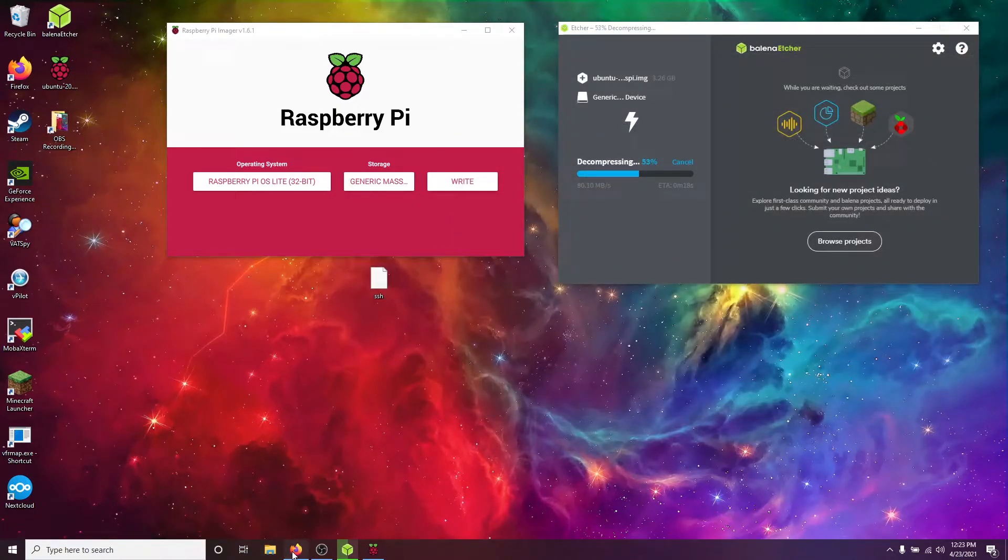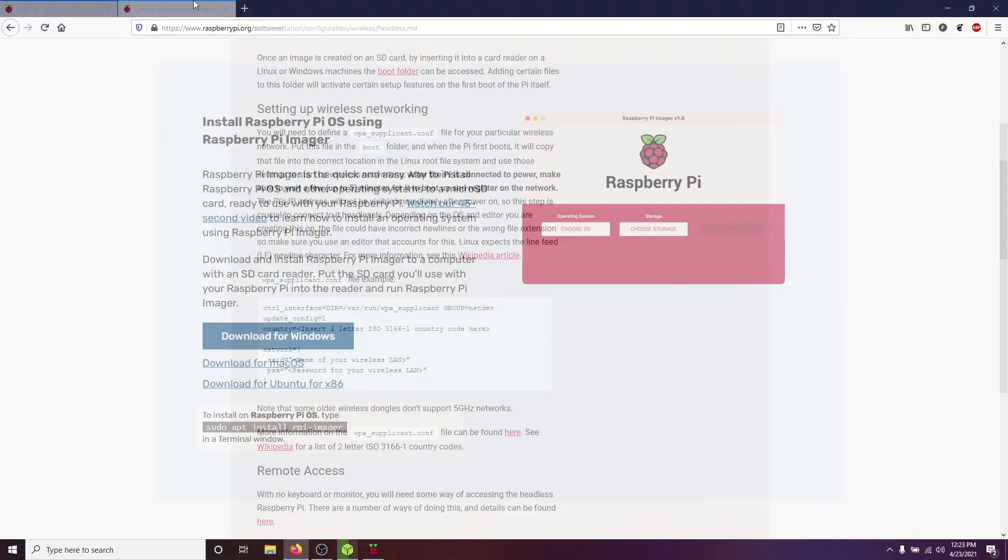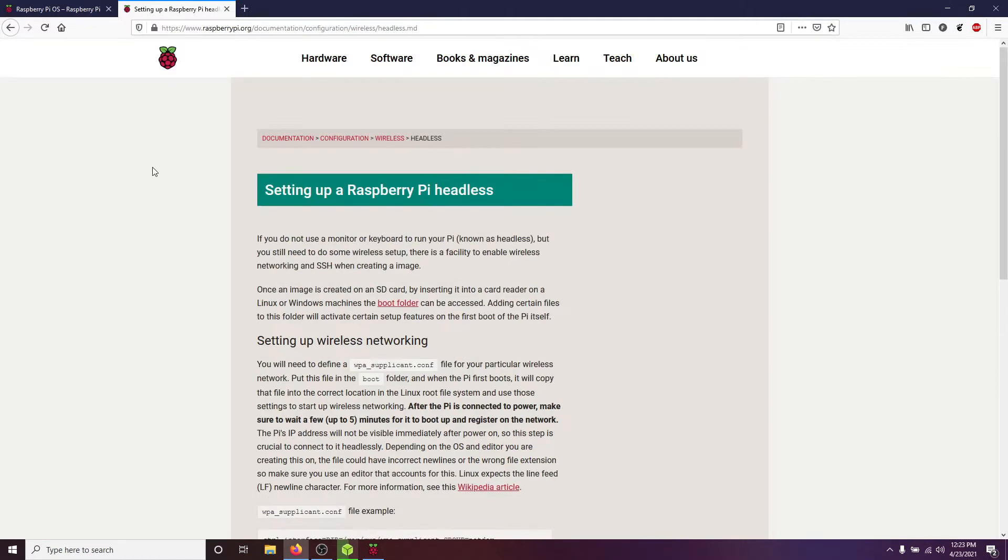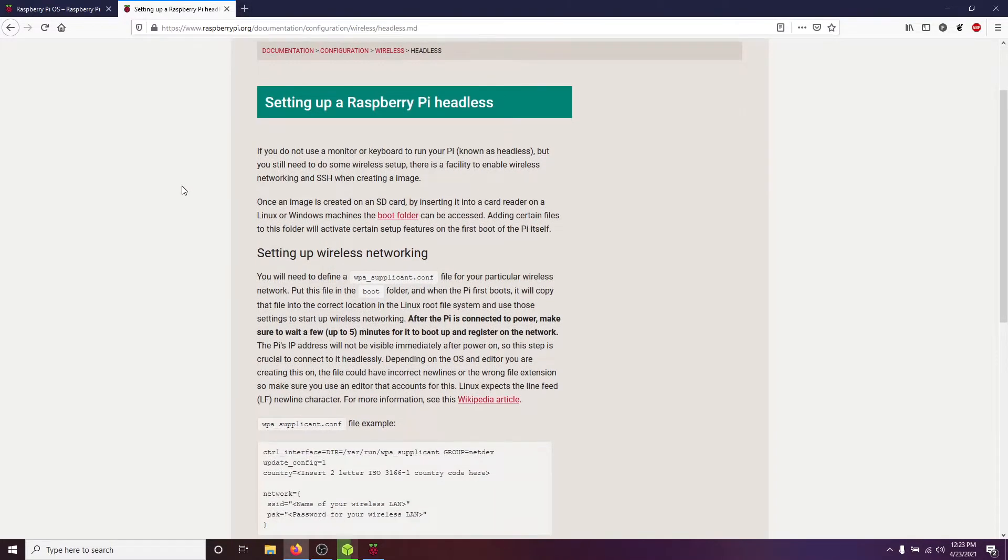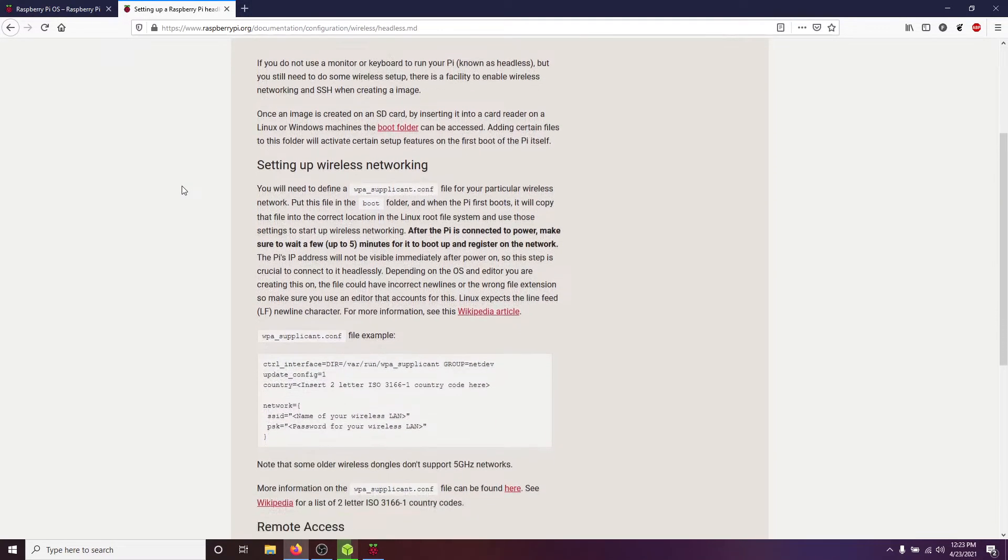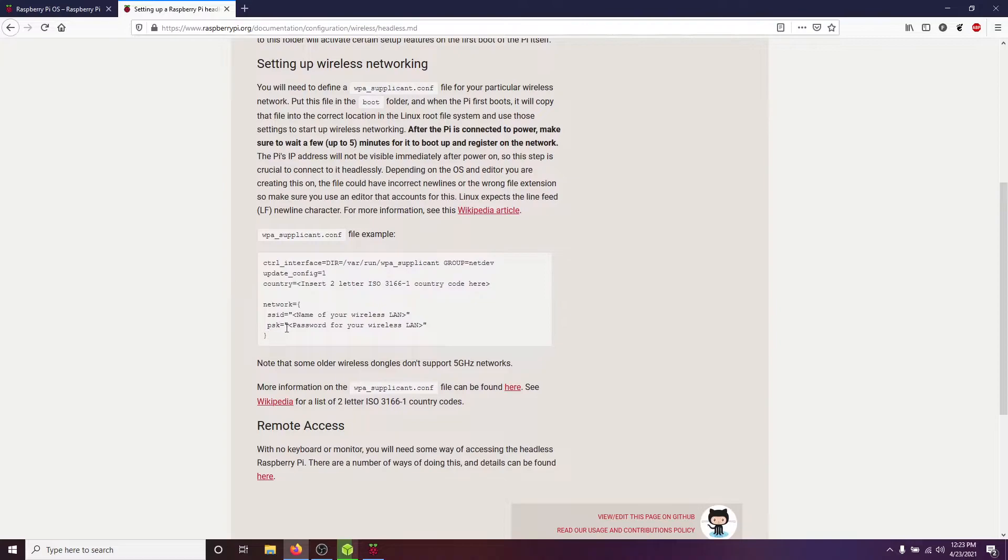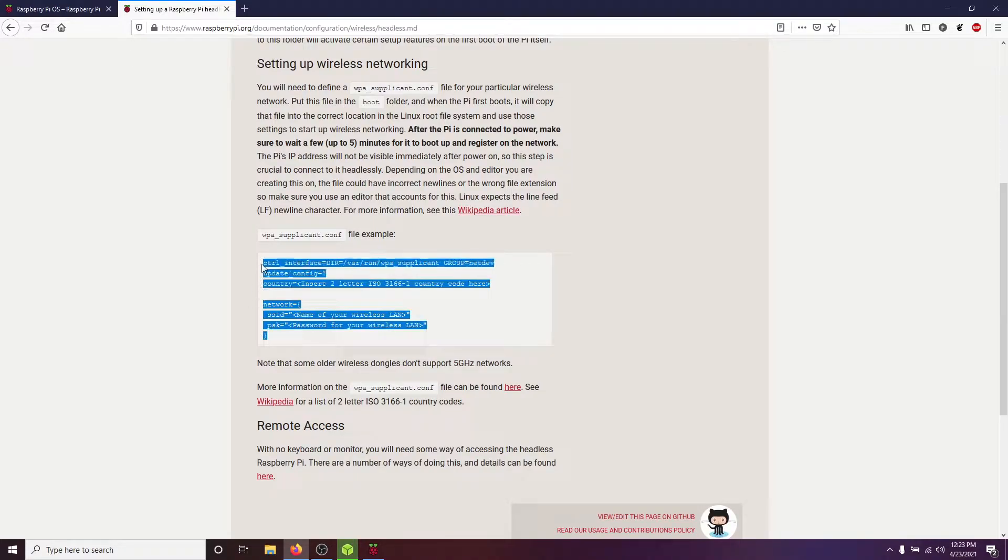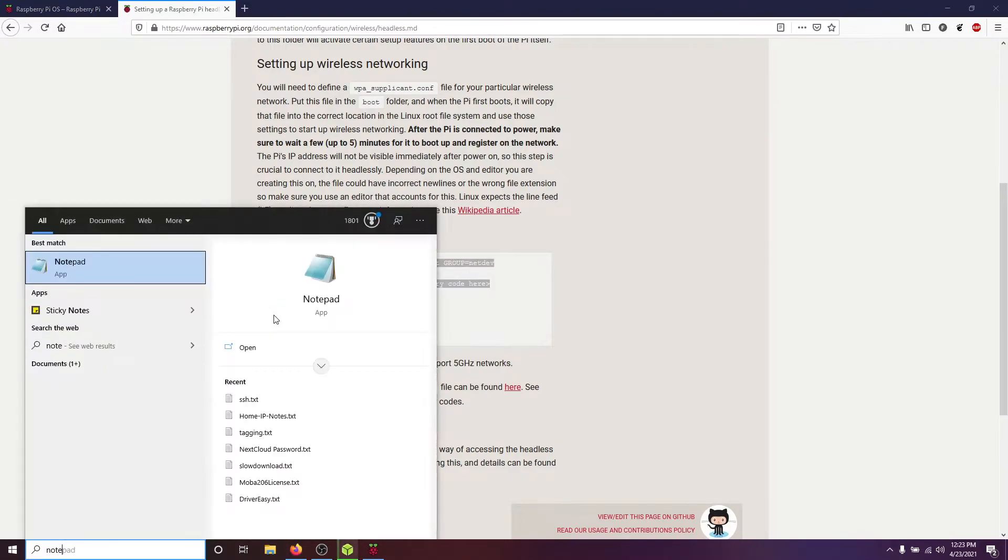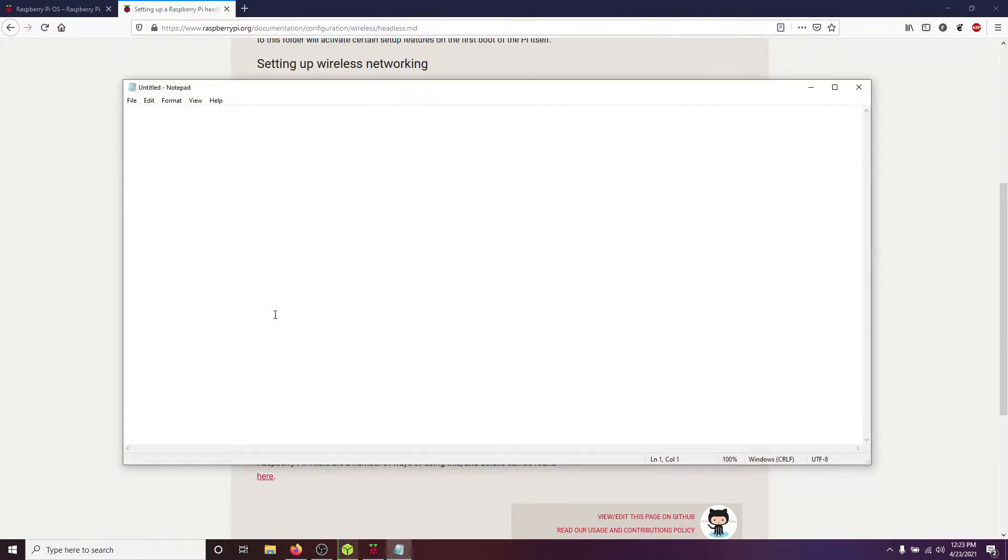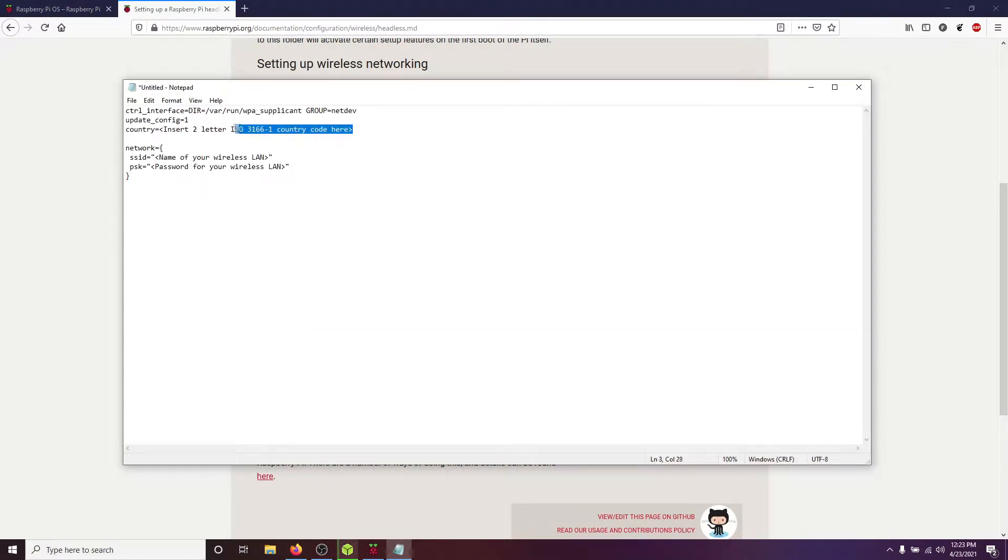Now, we need to create one from Raspberry Pi's website. They have a documentation portion on how to set up this Pi headless onto the wireless. So, we're going to copy this code block, okay, and then we're going to hop back into our Notepad and paste it in here. Now, we just got to set a few variables.